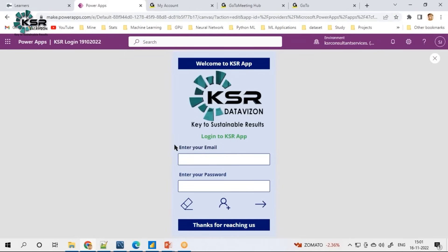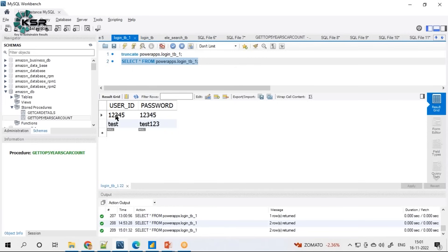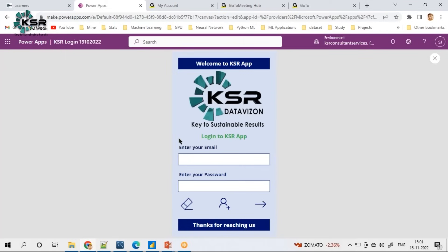We have an application. Before that, I'll show you what is in this table. We have only two user IDs — one, two, three, four, five is one user ID and 'test' is the other. This is the application. Imagine this is installed in your mobile phone — unfortunately I cannot share my mobile screen, that's why I have opened it like this. Just treat this as a Power App.